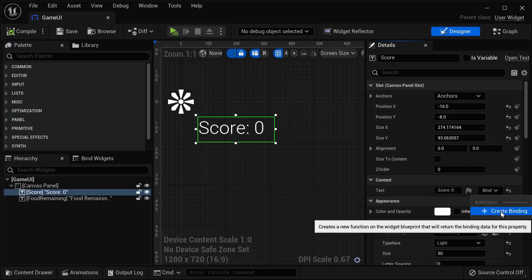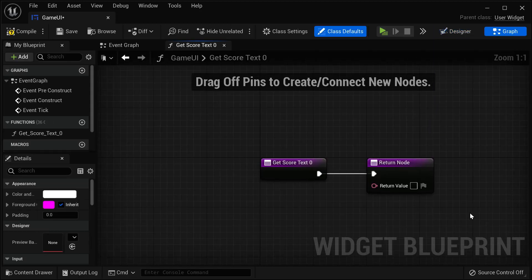This will create a new function on the widget blueprint that will return the binding data for this property, which means you can bind data to the text. So if the data or the variable changes, the text will change with it. Hit Create Binding and you will see this new event graph appear that says Get Score Text Zero and Return Node. So this is going to be a binding.